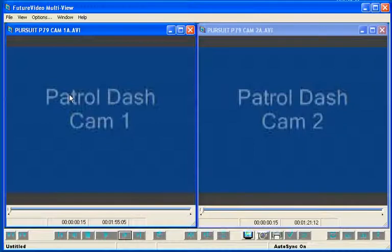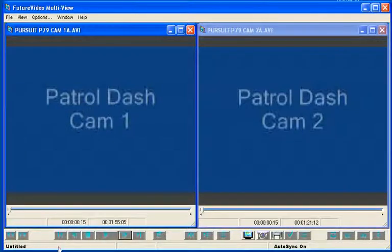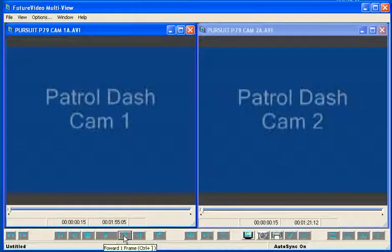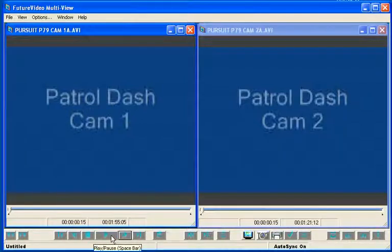By default, MultiView 2 will play both videos together from the start of each recording when the playback controls toolbar's Play button is clicked. MultiView also has hotkeys available for this purpose. These are revealed by holding the cursor over the toolbar button — in this case, the spacebar key on your keyboard.